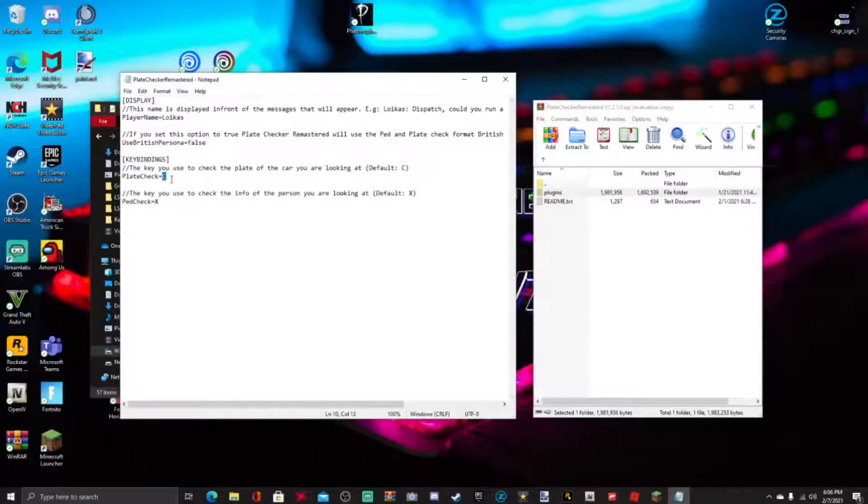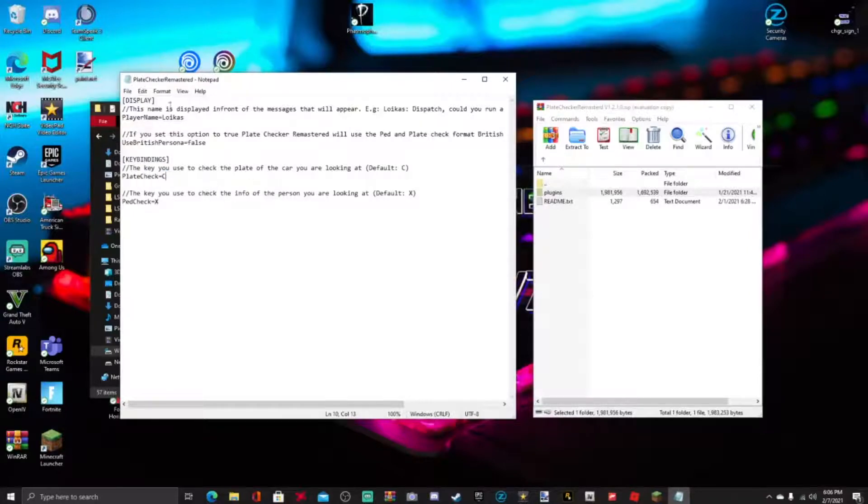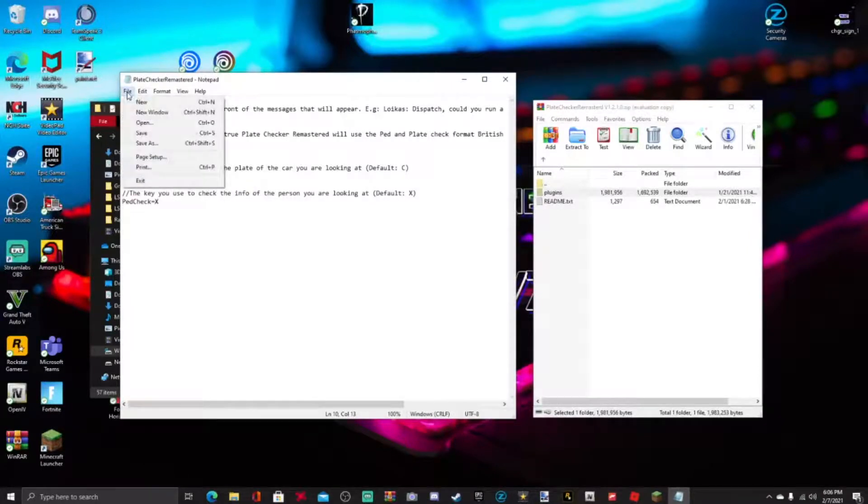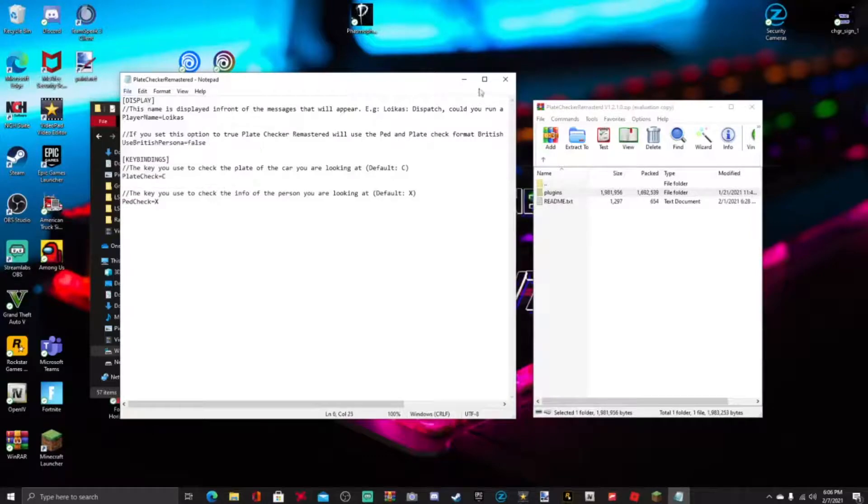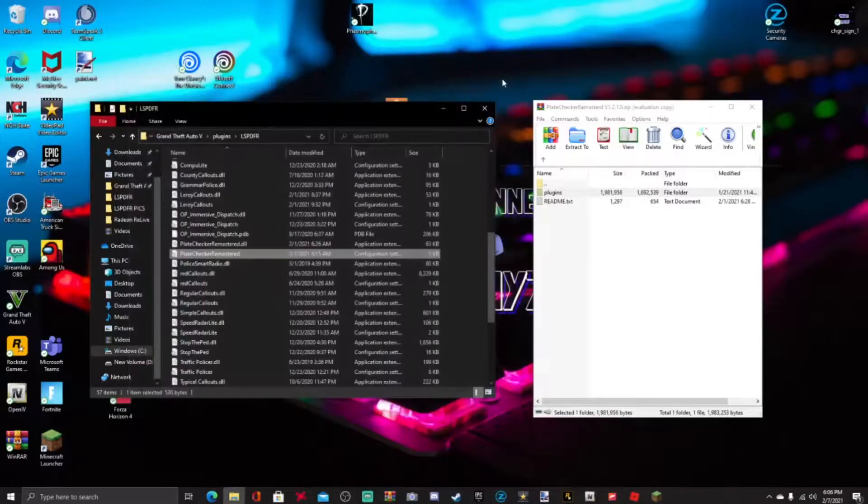the keys if you got keys for something else. But the default key is C and X: C for the plate check and X for the ped check. So you can go ahead and change that also. And whenever you do a change to your game, make sure you hit that save button right there. Very simple mod install guys. You got any questions, comment down in the section below. Smash that like button for your boy Gamer Benny